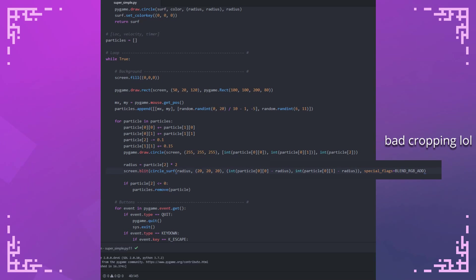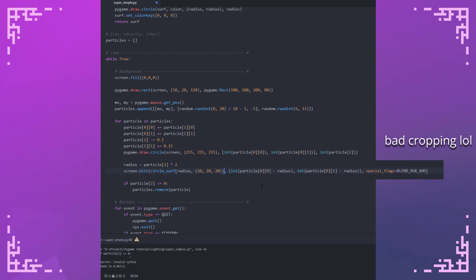And I seriously recommend you take a look at the documentation that I've linked in the description so you can mess around with the other flags and see what they do. It looks like I forgot to close my function call right there.